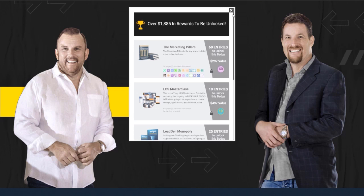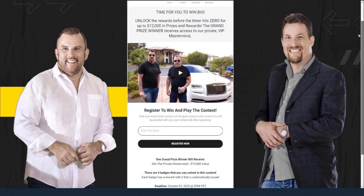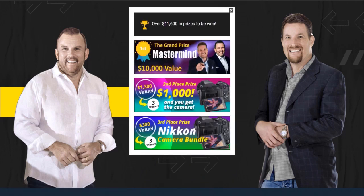If I go ahead and close this down here and click on the one that says prizes, you're going to see here are the prizes that are available as well. And you can look and see how beautiful these graphics are — I'm going to show you how we set all of this up.